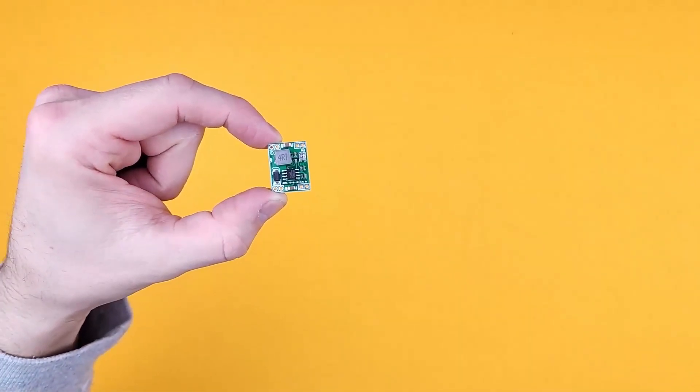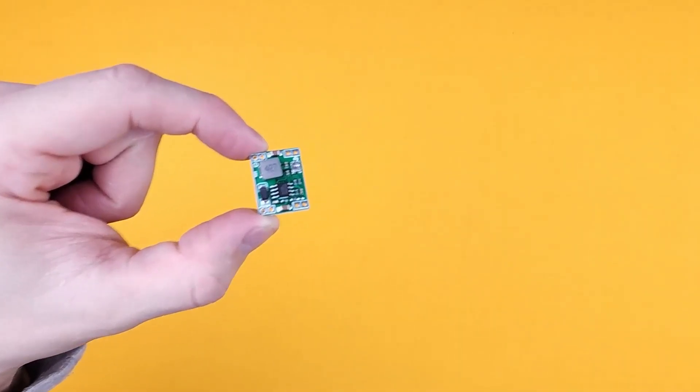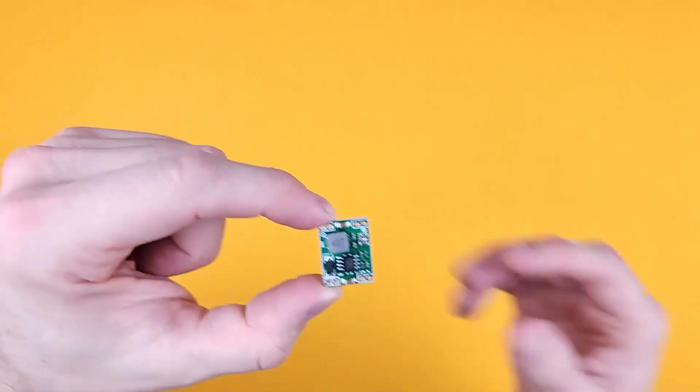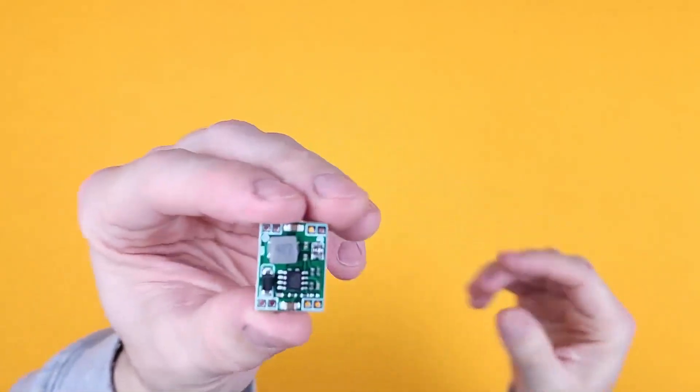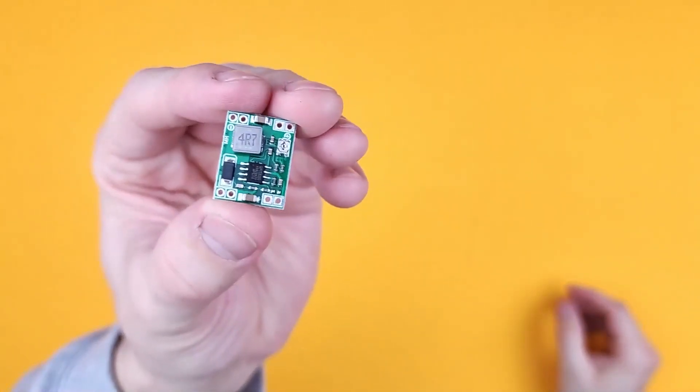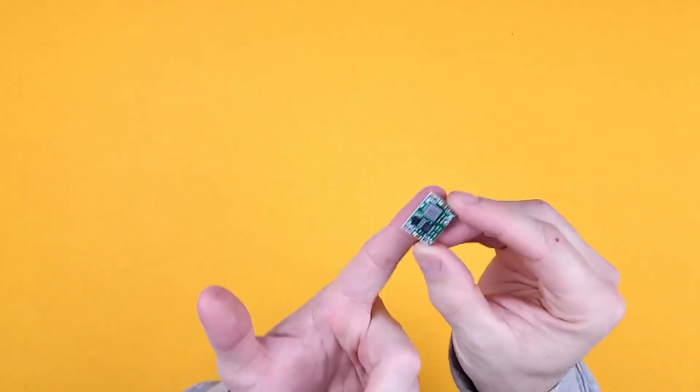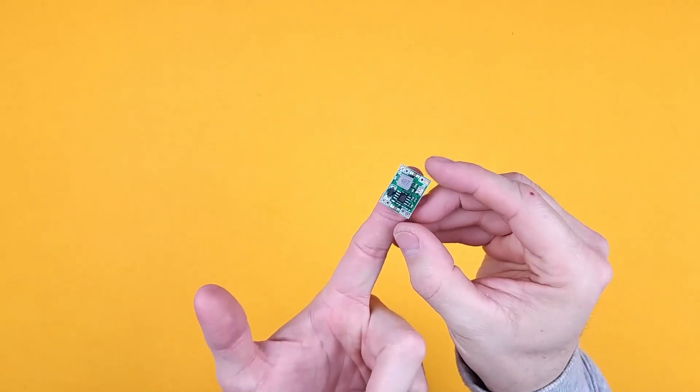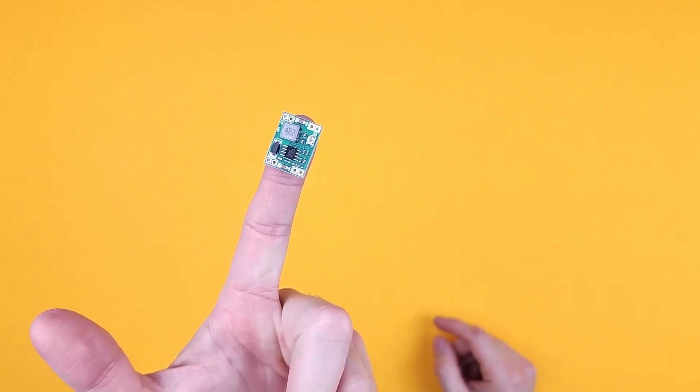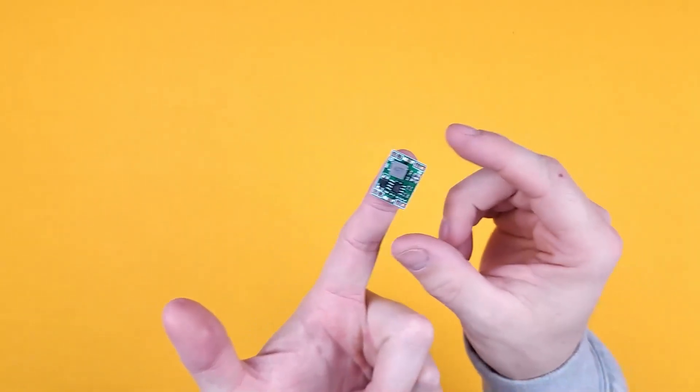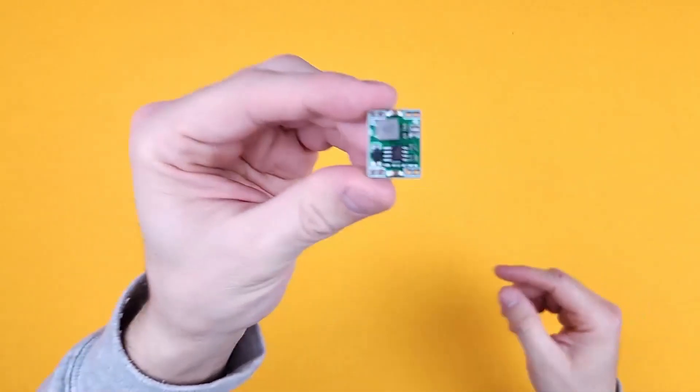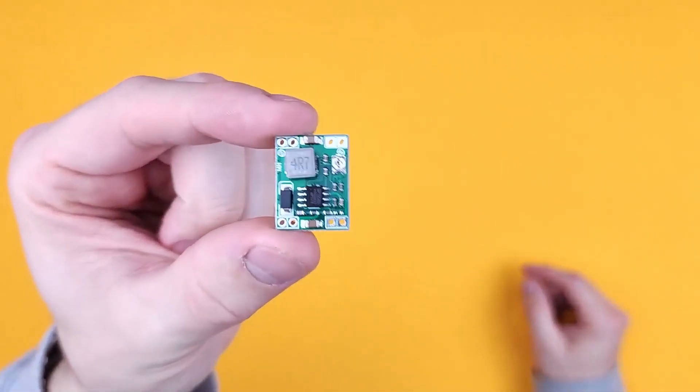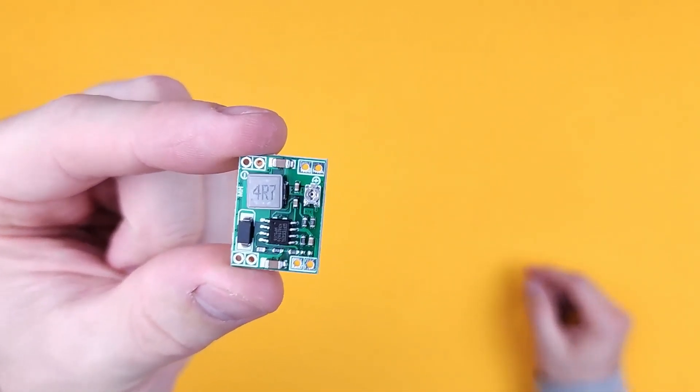So this tiny little thing is a mini DC to DC buck converter, and that's how small they are. I mean, it's just a little bit bigger than my fingertip.